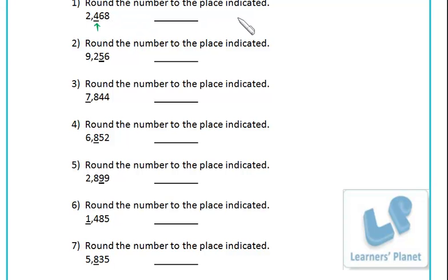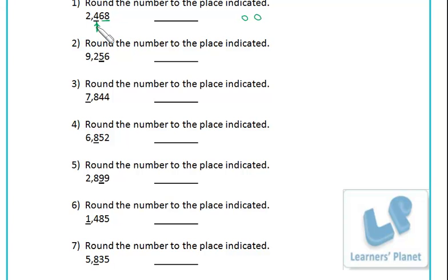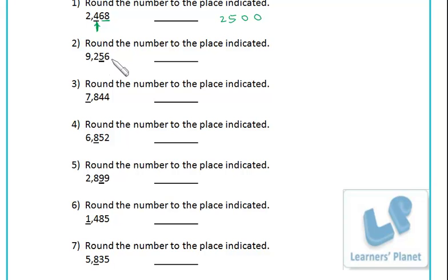Here round to nearest hundred - the hundred place is indicated. Put up two zeros and see the last two digits: they are more than 50, so add one. Four and one is five, and two remains as it is. For the next one, the tens place is indicated so round to nearest ten: put up a zero, see the last digit - it is more than five, so add one: five and one is six, remaining number as it is.